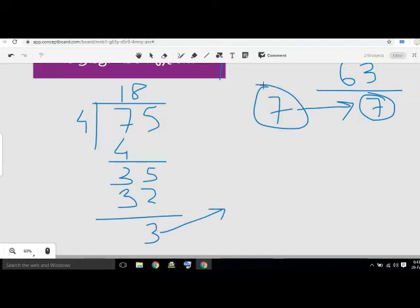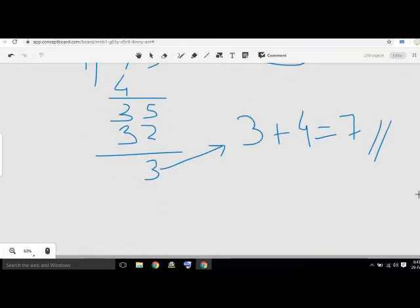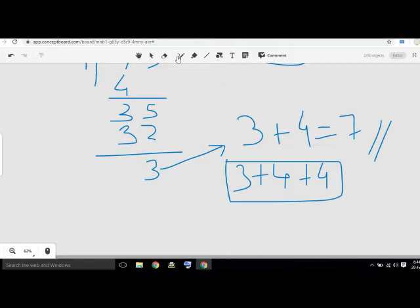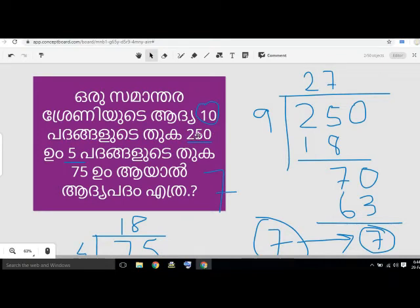If you want to use this, you can add 4 to the moon and add 4 to the moon. If you want to add 1 to the moon, you can add 1 to the moon.